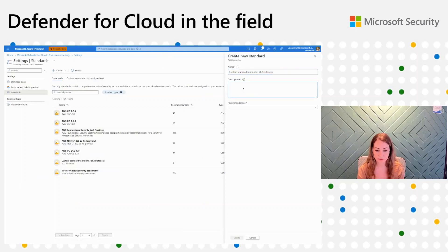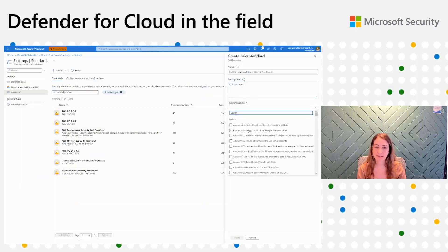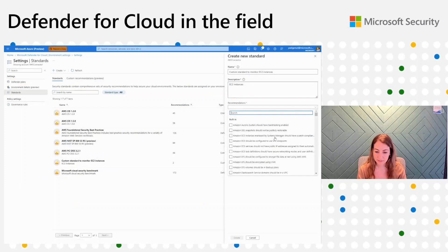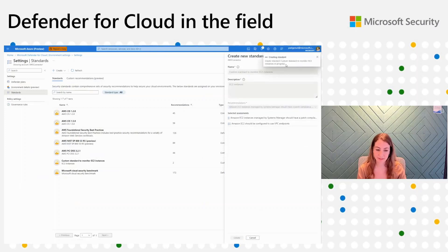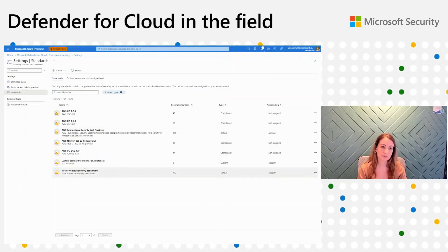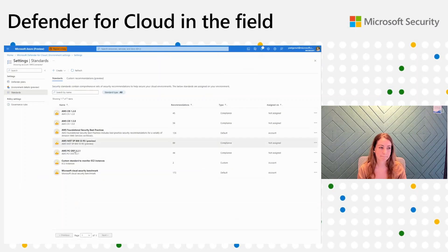Here I'll add the description EC2 instances. And here I can choose the recommendations — if I already created custom recommendations, I can assign them to the standard now. In addition, I can also assign built-in recommendations. Let's assign two built-in recommendations about EC2 and click on Create. I'll need to wait a few minutes and then I can see the standard I created. I already created that before the demo so we can move on. After creating the standard, I will be able to see it under the Standards tab. Now the next step would be to create our recommendations.